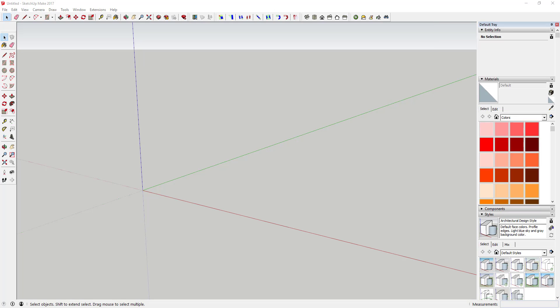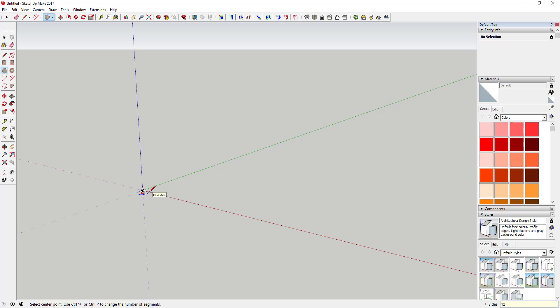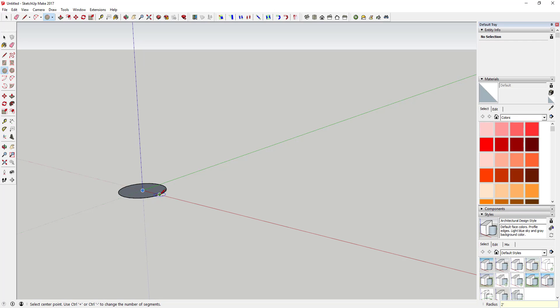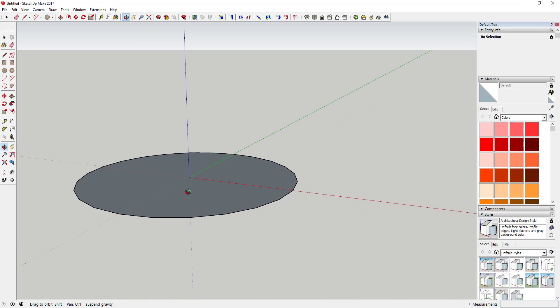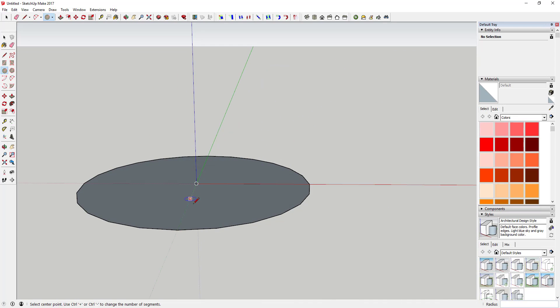So first thing we're gonna do in order to do this is we're gonna come in here and we're gonna create a circle. So you're just gonna tap that C key and make sure that it says sides 24 in the corner. If it doesn't for whatever reason, you can just type in 24 and hit the enter key. That's where you select the number of sides that are in your circle. Make sure you're drawing a 24-sided circle and then we're gonna go ahead and draw a two-foot circle just like this.